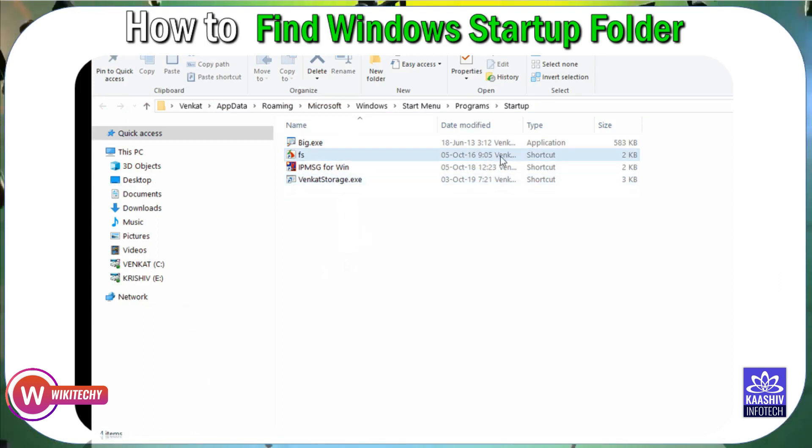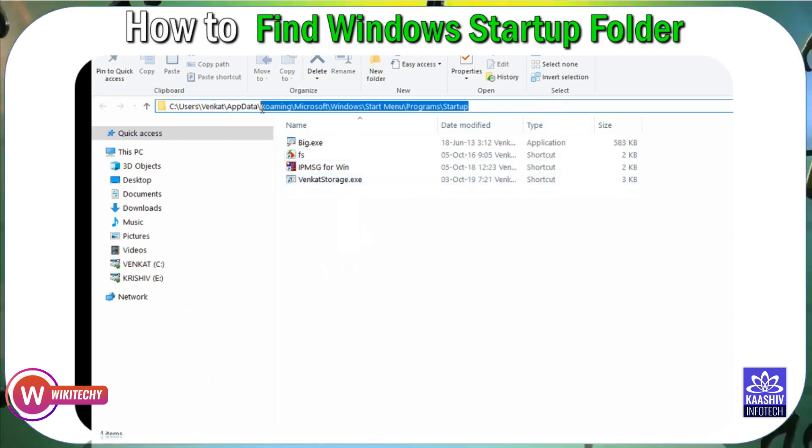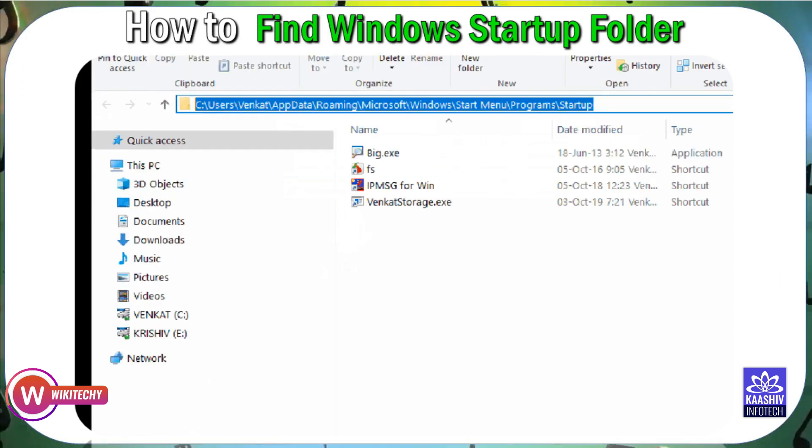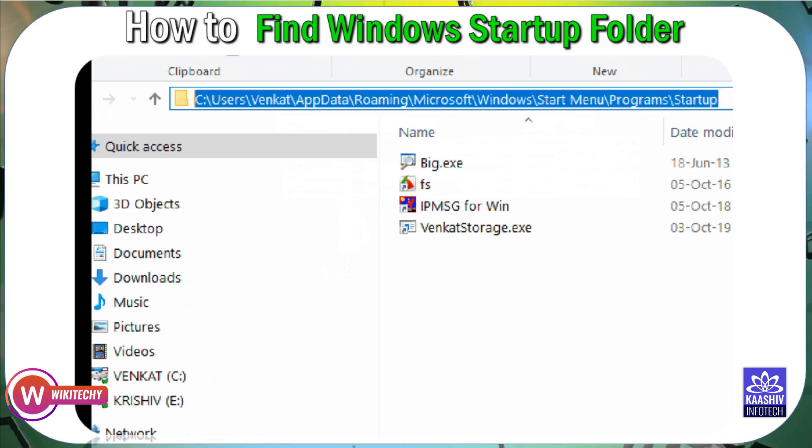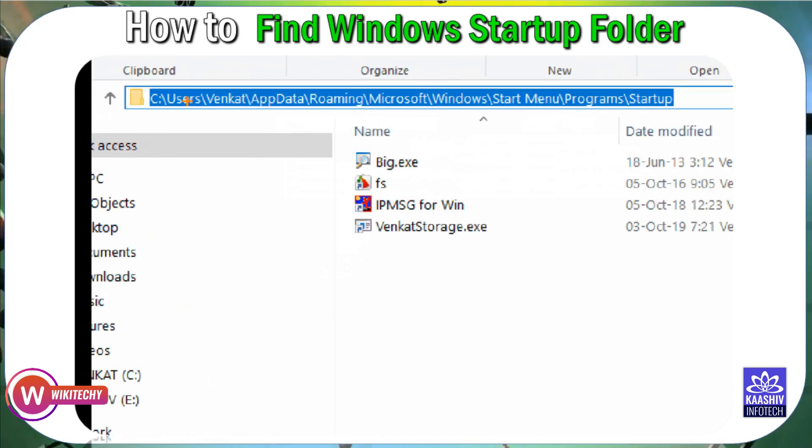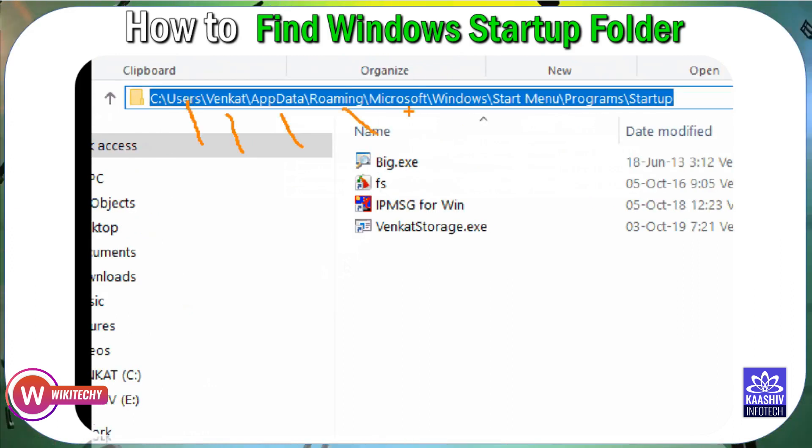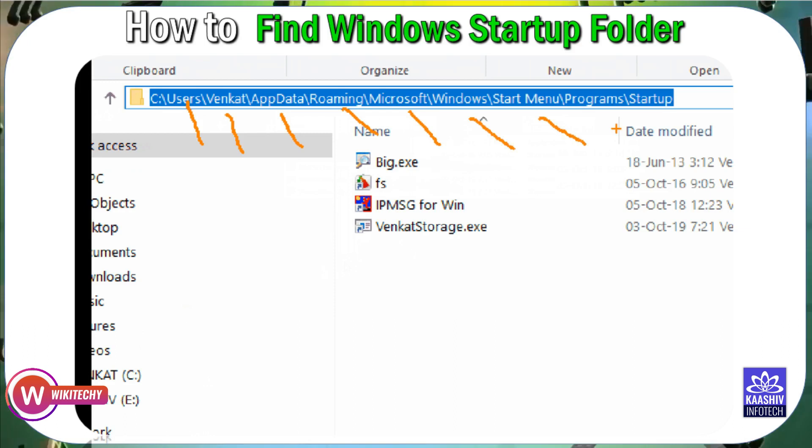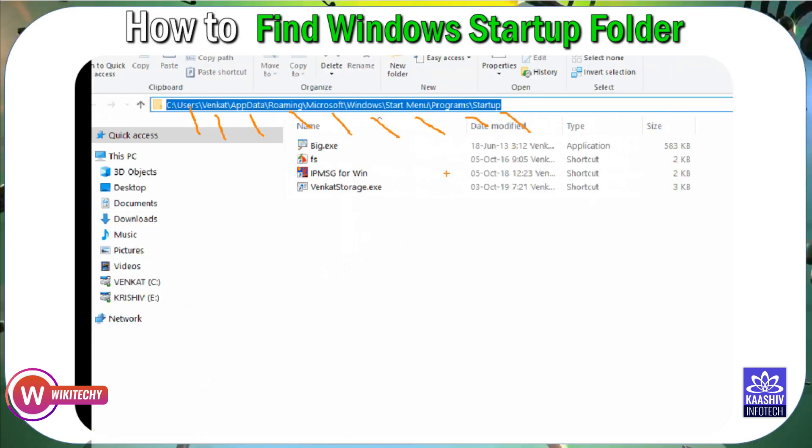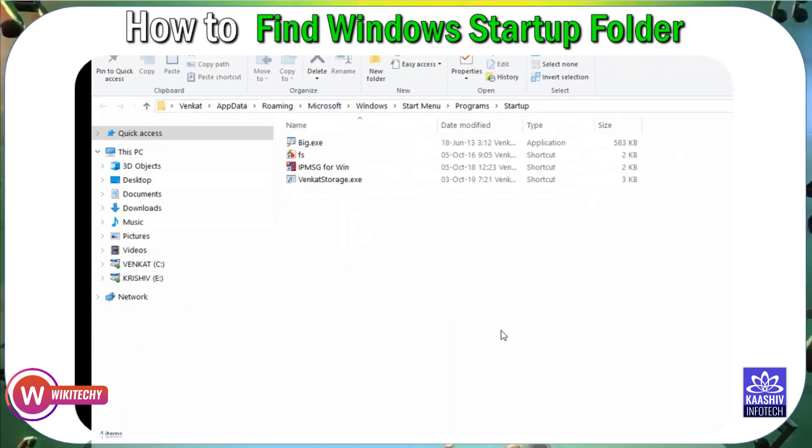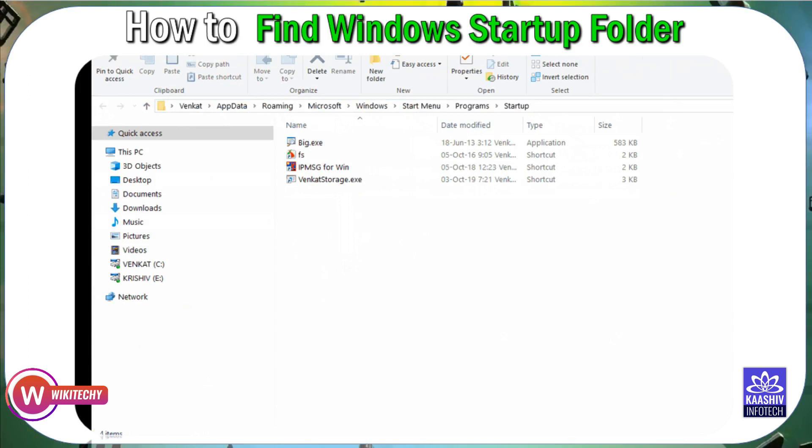This is my computer. I'm going to show my computer. This is the roaming Microsoft Windows Start Menu programs startup folder. I'm going to use your computer.